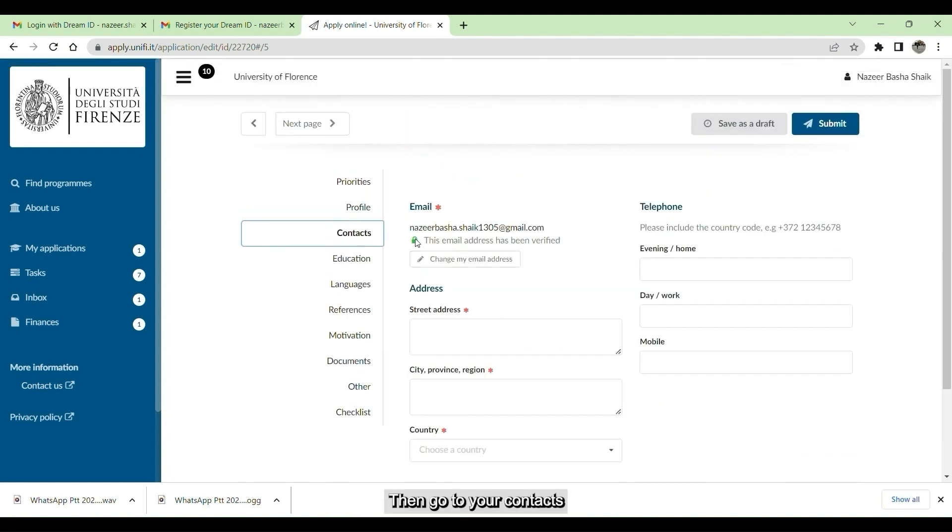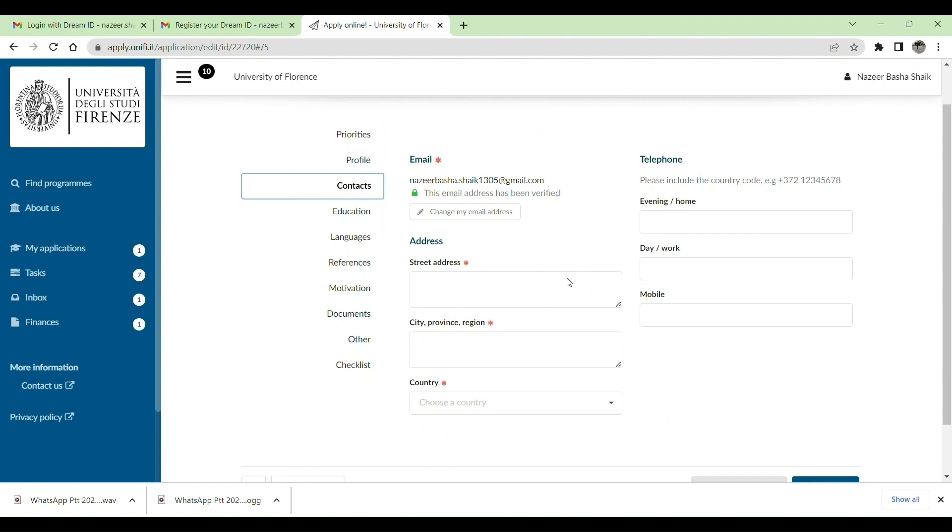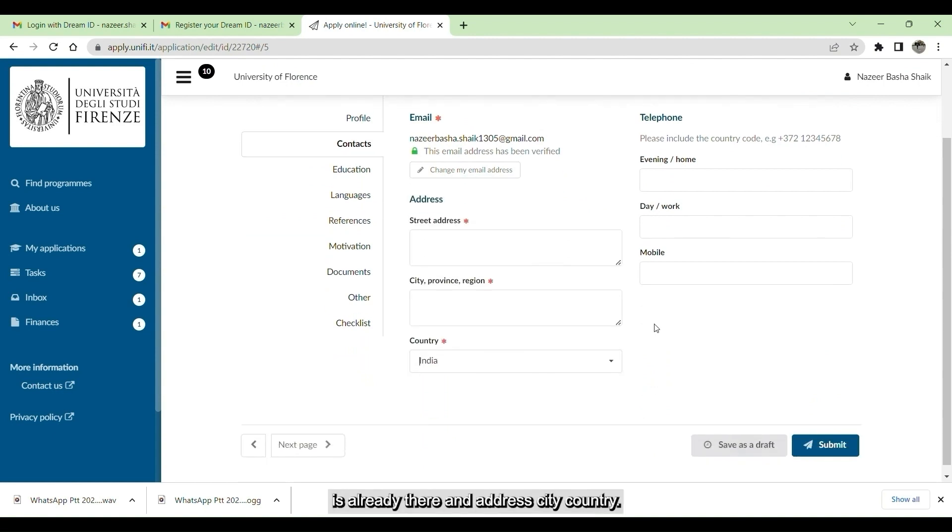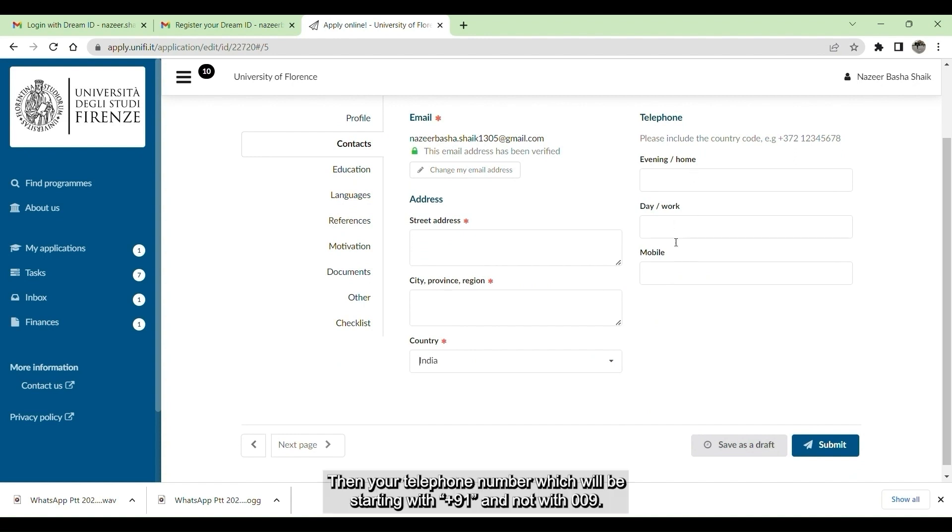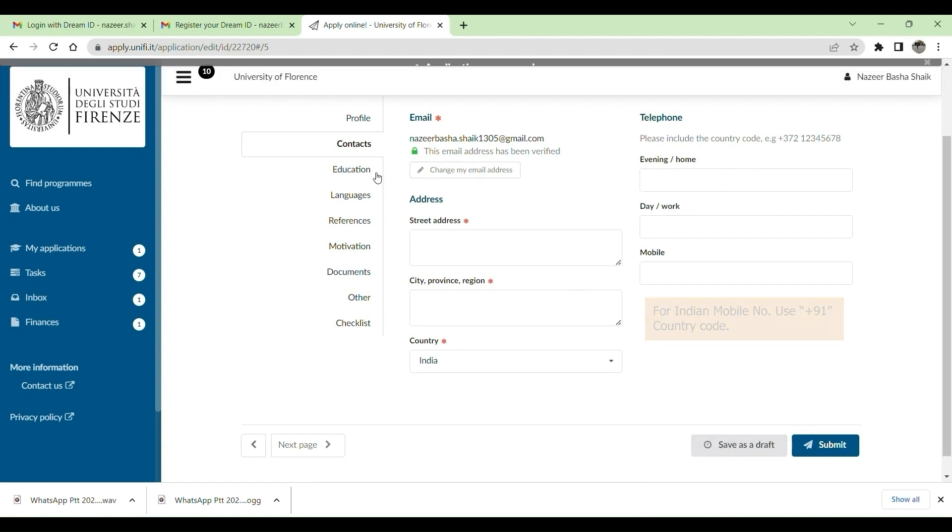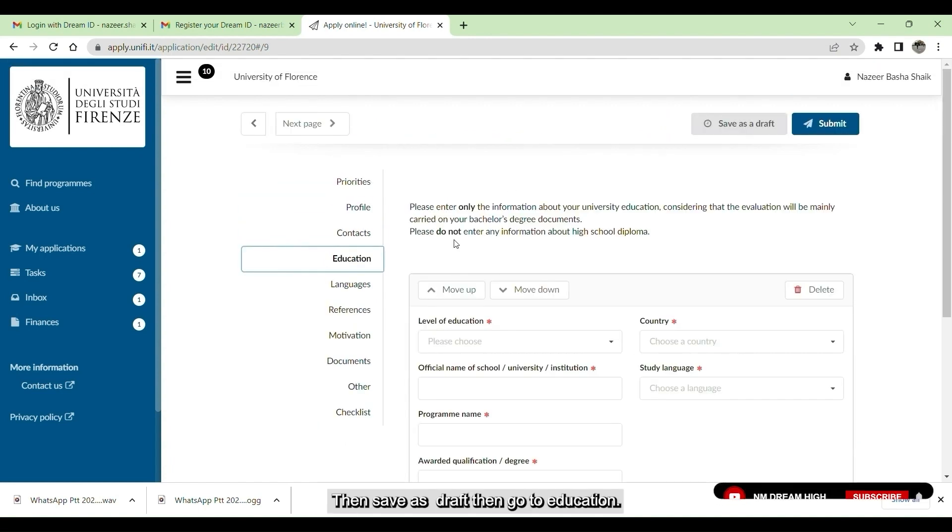Go to your contacts. Give the contact details. Email ID is already there. Give the address, city, country. Then give your telephone number, which will be starting with plus 91, not with 0091. Then save as draft.